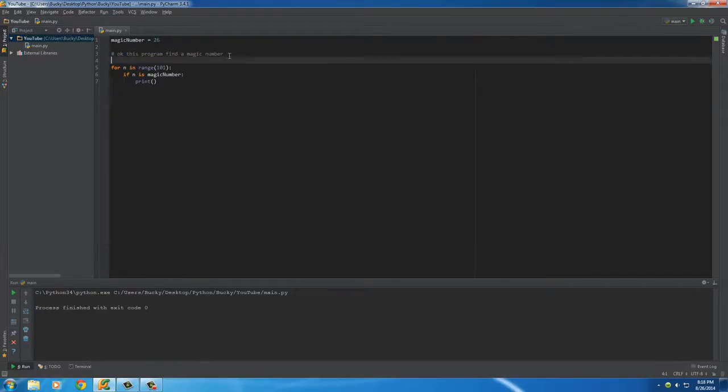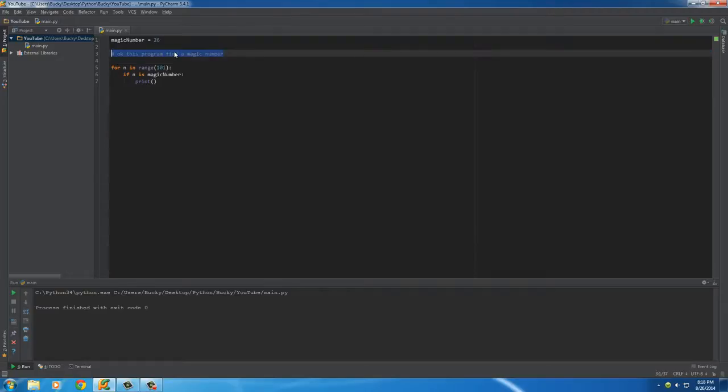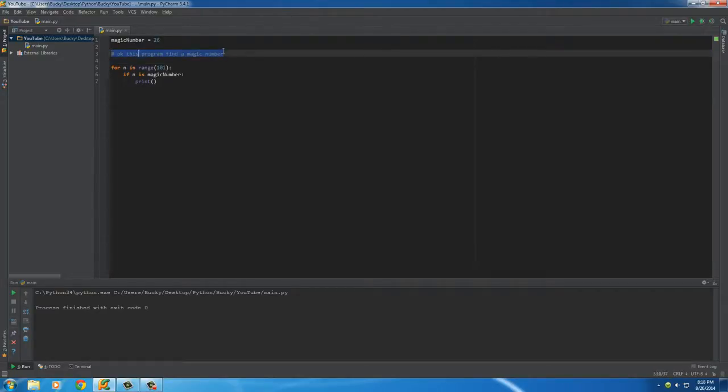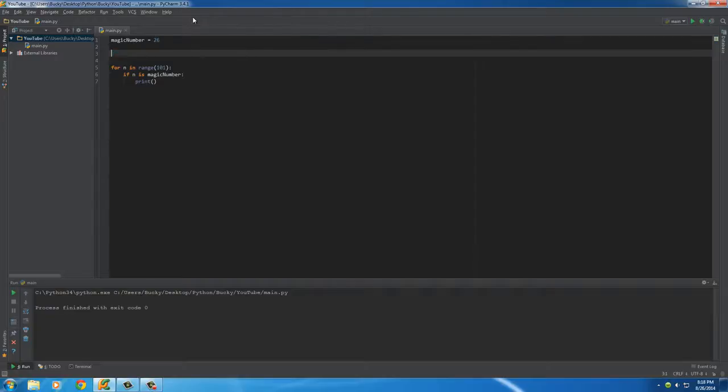It's a way of adding a line of code for people that your computer skips over. Now this hashtag or number sign is only for one line.